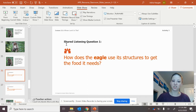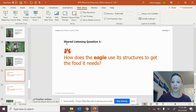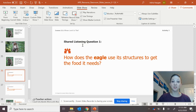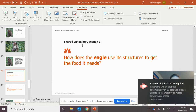Think about this question: how does the eagle use its structures to get the food that it needs? Pause this video and talk to a family member. The eagle used its body structures to hold the fish and then break it into pieces and eat it. It used its talons and its beak. It used its eyes.